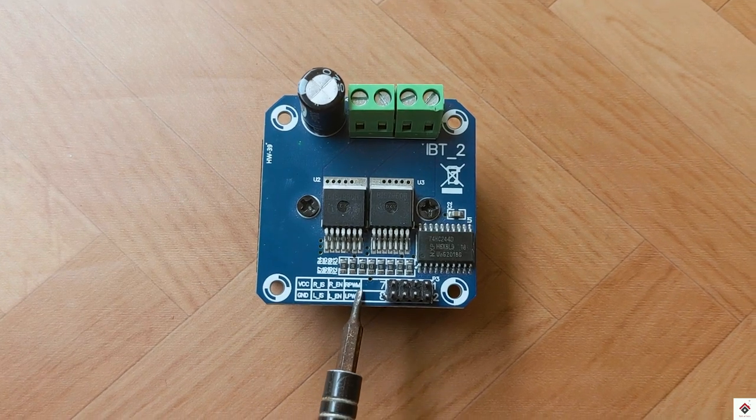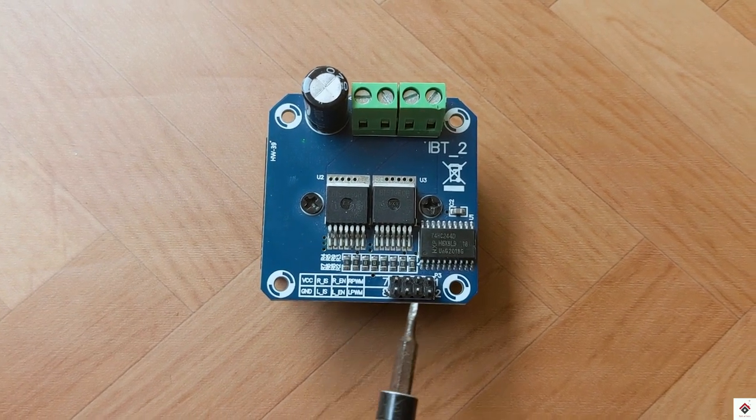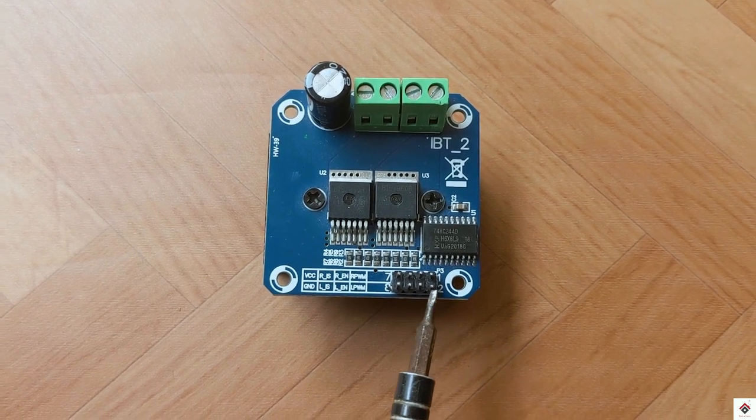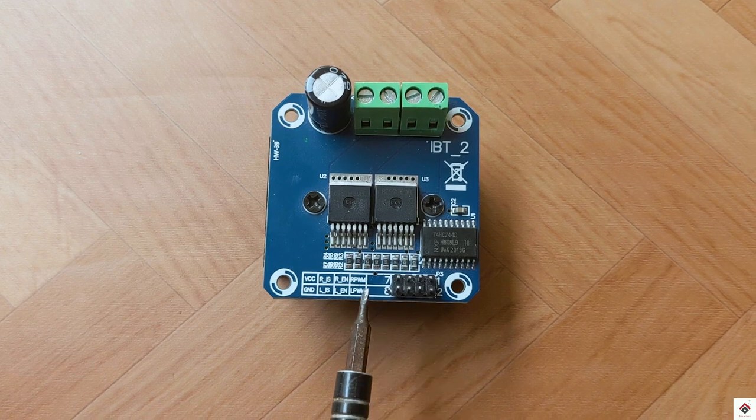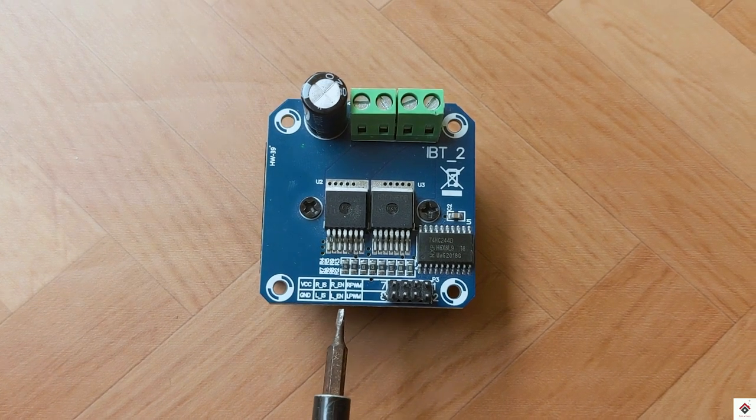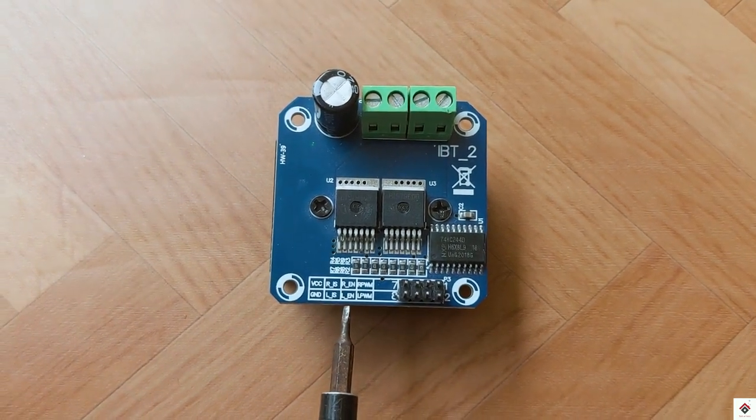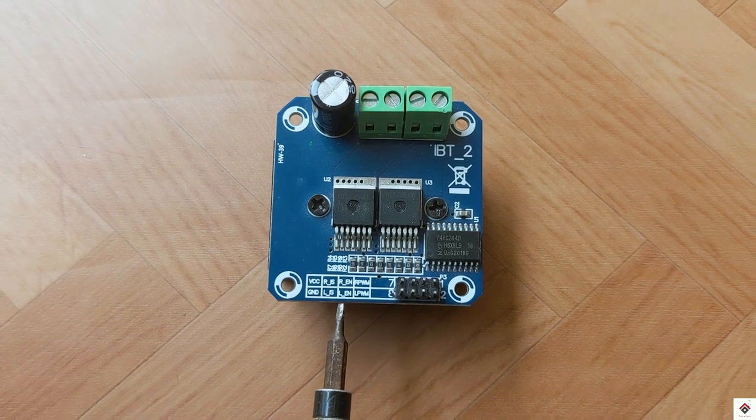Moving further, we have right and left enable. Using these pins you can activate or deactivate the forward and backward direction. At last we have right and left PWM pins. These are used to control the speed of the DC motor in forward and backward direction.